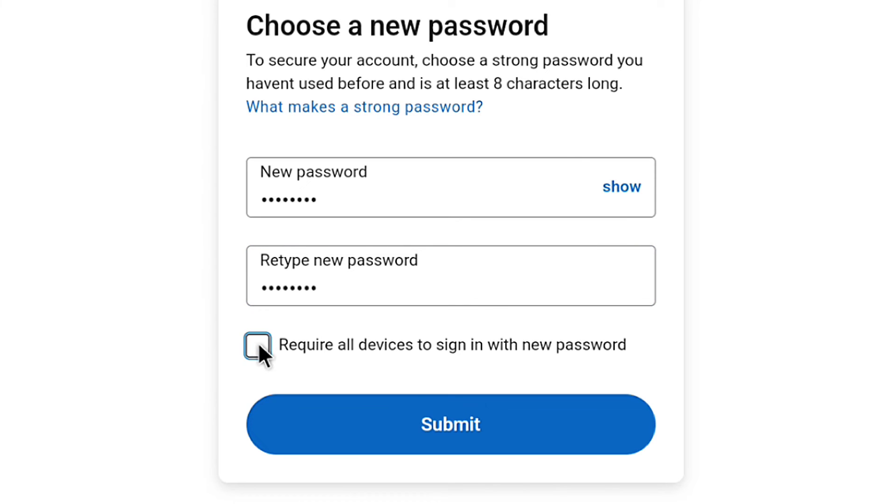That means guys, all the device you have signed in with your LinkedIn account will be logged out if you check this box. Here I'm gonna leave it checked. And now, let's click on submit.